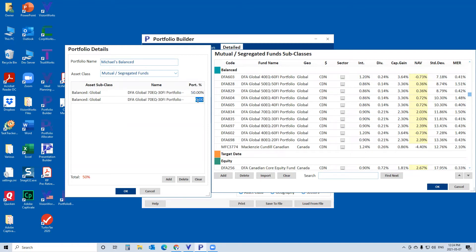Once we've got the group of funds set up, we can go in and construct portfolios by adding the funds to 'Michael's Balanced' and entering the weighting — I'll make this 50/50. We'll then have that balanced portfolio made up of those two funds with the weighted return based on the return assumptions for each, and we'll be able to import that into VisionWorks.